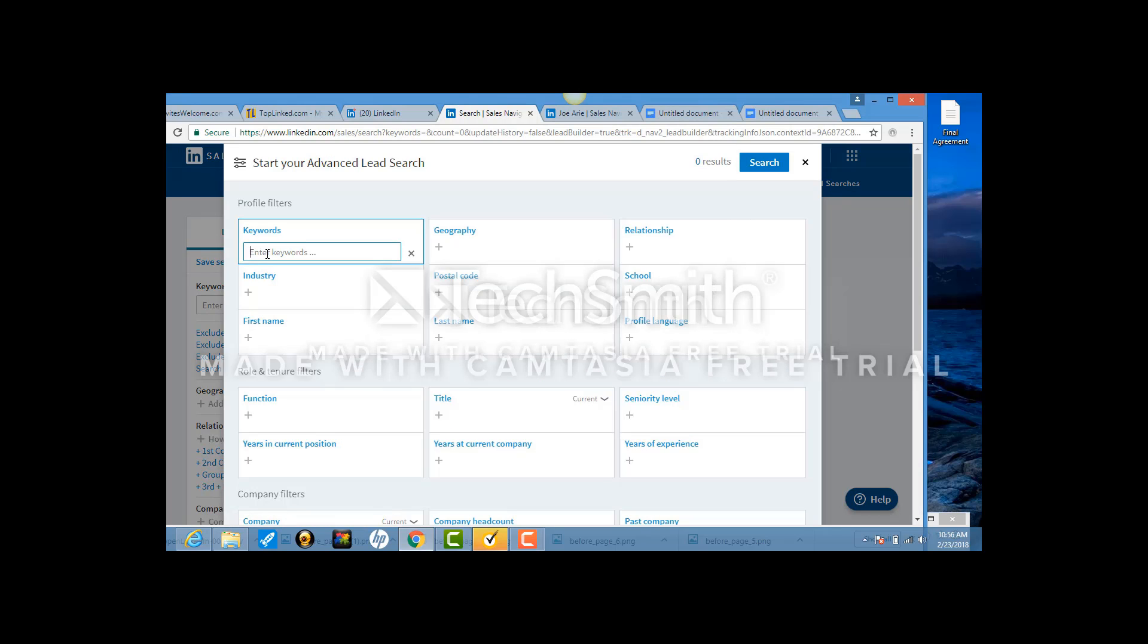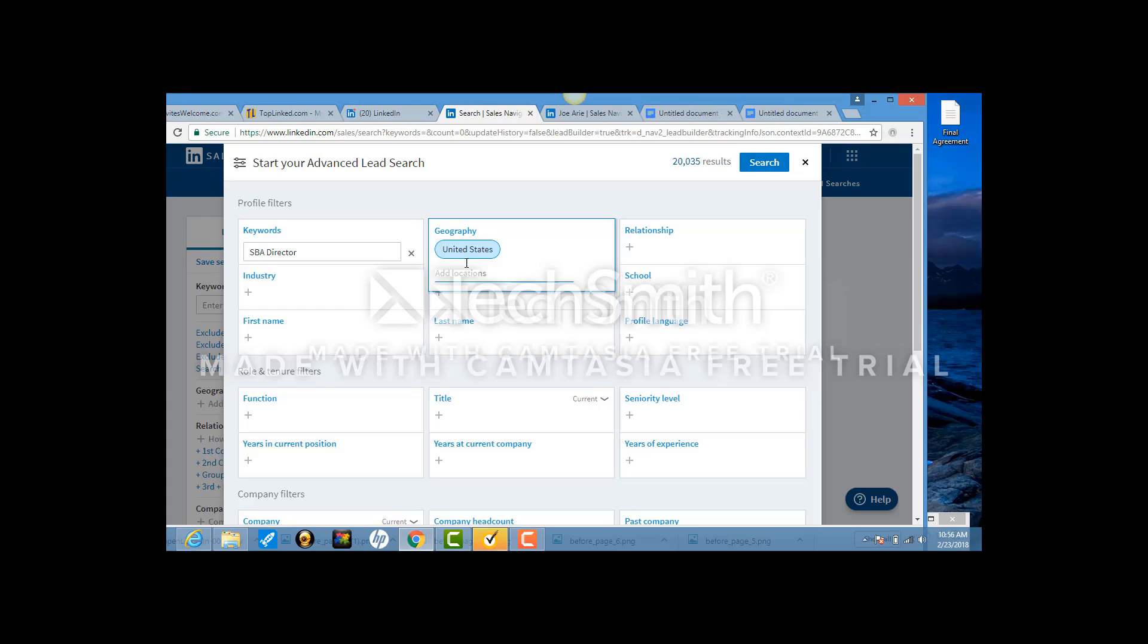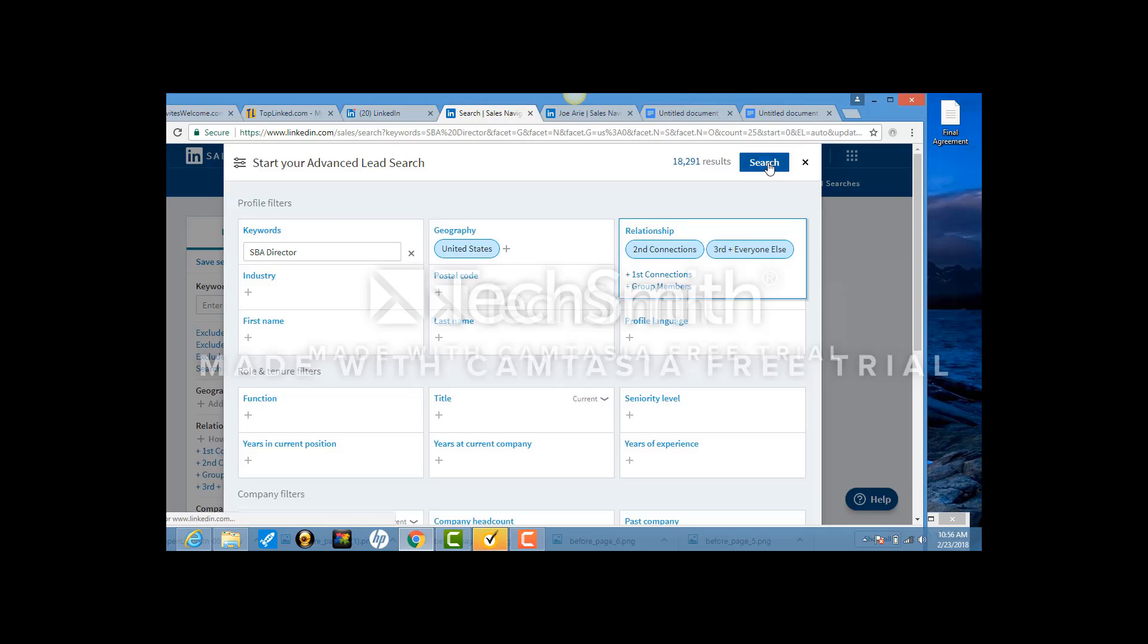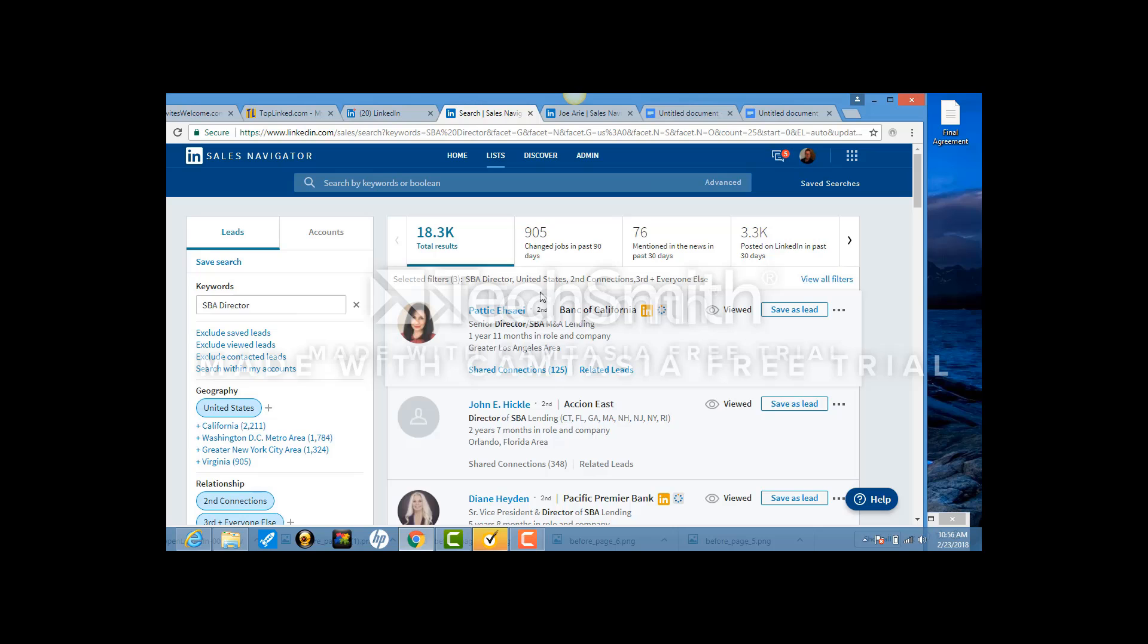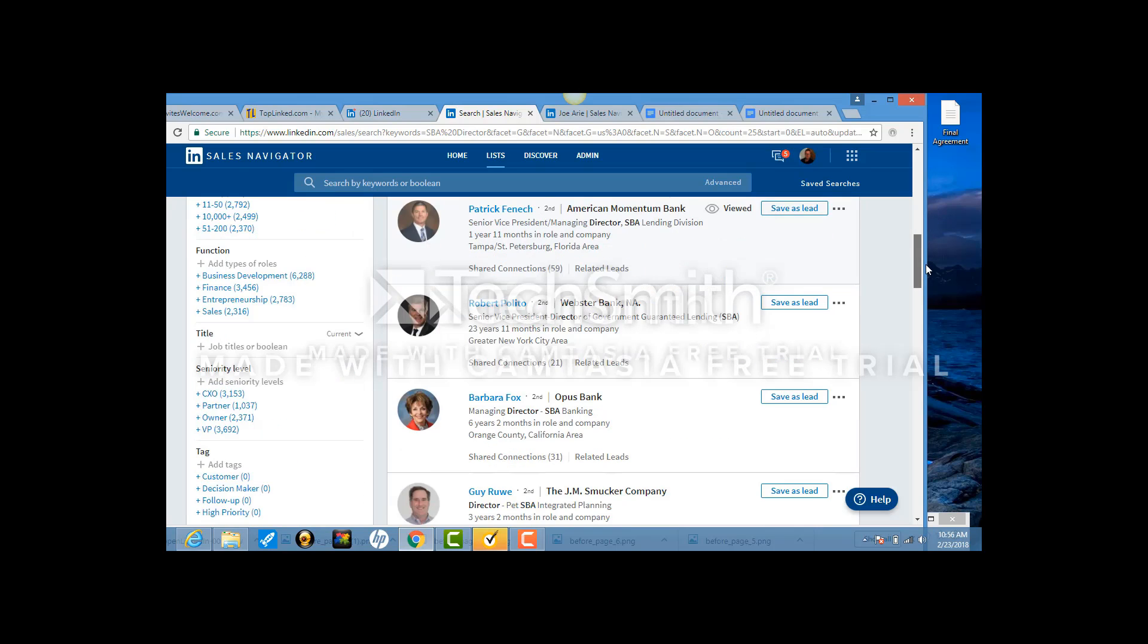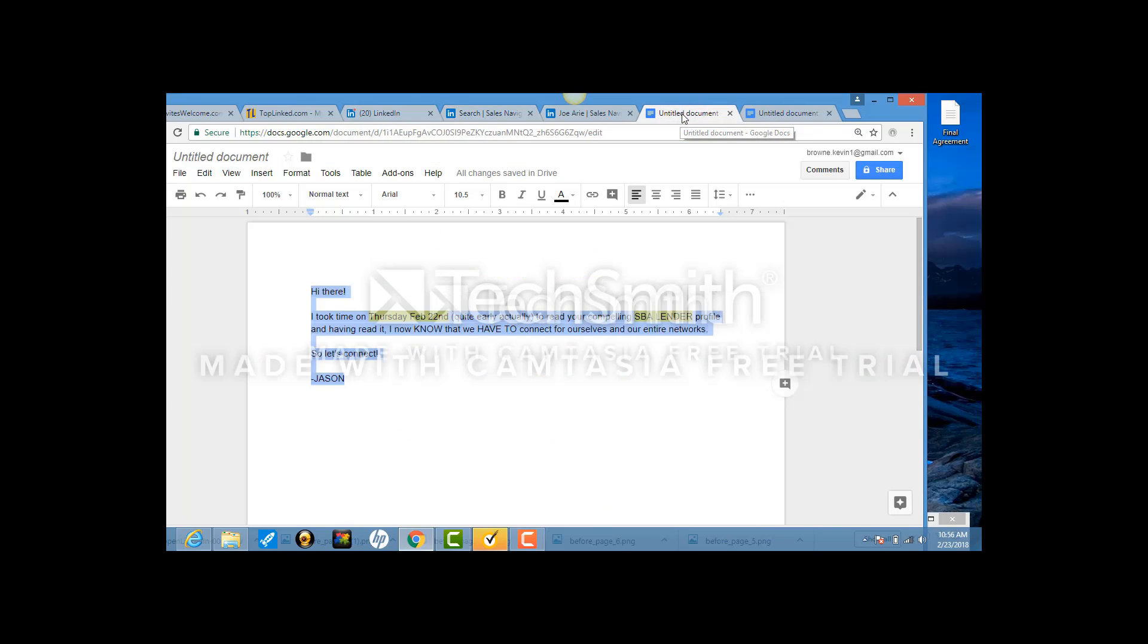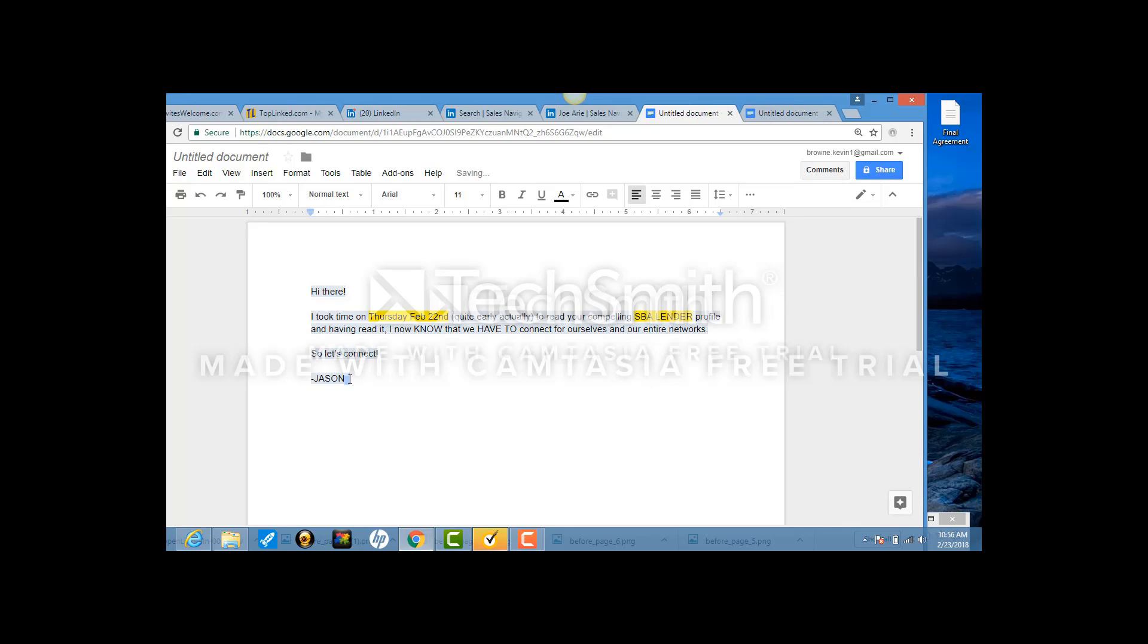You're going to enter in the keywords that I give you, and I'm probably going to give you them once per month. So SBA director, for example. We're going after business funding people. Geography is always United States, and you have to click this button so that it appears as a blue link. Relationship is second and third. Then up comes your number, which is 6,800 people. Then you hit Search.